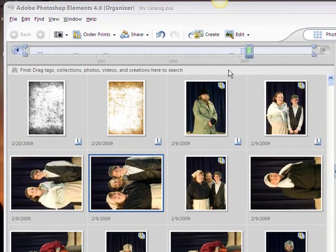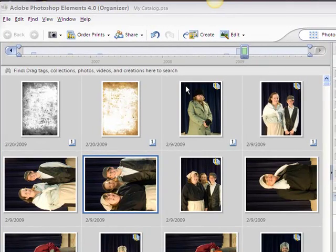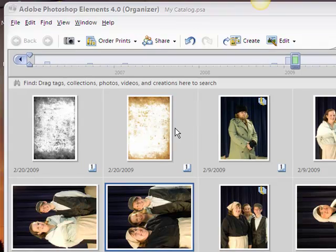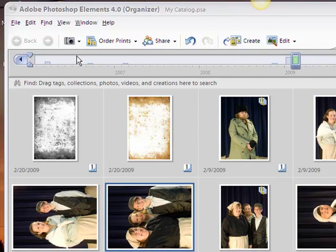We're going to take a look at Photoshop Elements 4.0 and talk about how to import your photos off your camera and onto your hard drive and into the organizer. We've got the organizer open here. You can see a bunch of photos I've taken in the past. I've got the camera turned on. A lot of times when you install Photoshop Elements 4.0, it'll put a little program in the system tray and as soon as you turn your camera on it'll bring you into the photo importer.